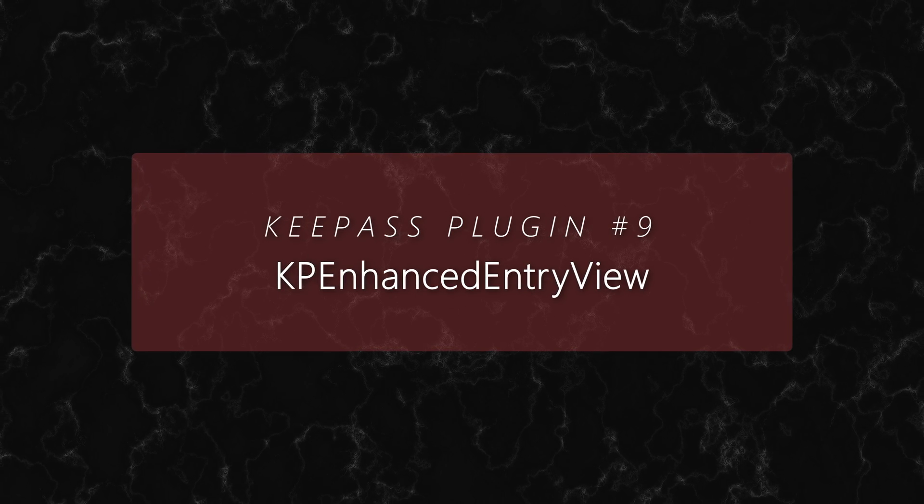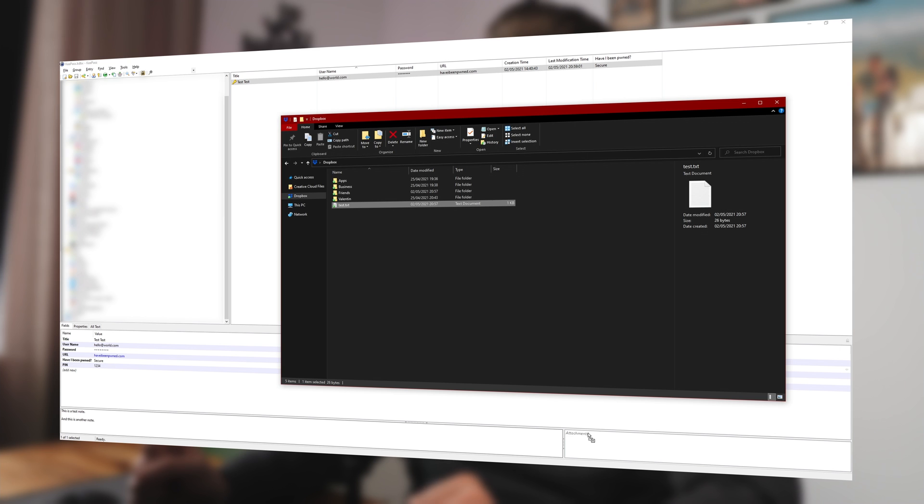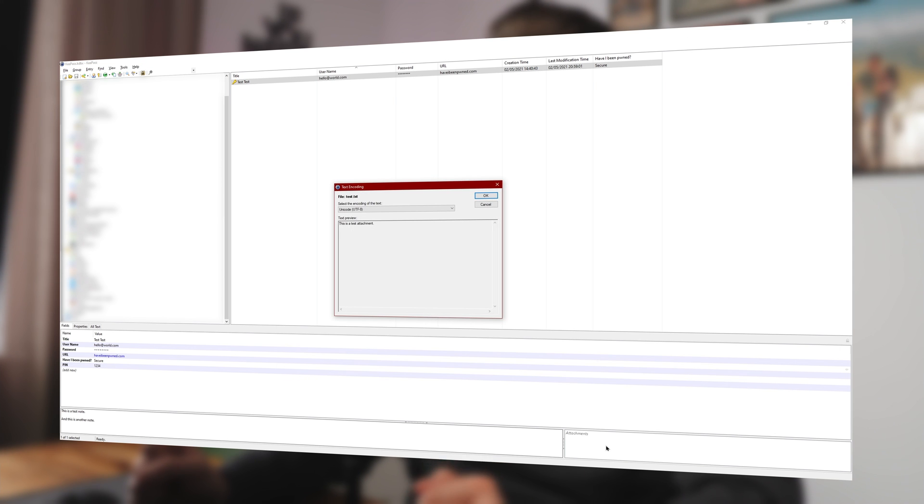Number nine: KP Enhanced Entry View. If you want a quick overview of all the data stored in an entry, the KP Enhanced Entry View is worth checking out. It allows you to modify entries on the fly, add text to the notes, or simply drag and drop attachments to a specific entry without even opening it. You can also use this plugin in a read-only mode so that you don't accidentally modify any entries. It gives you a better overview of your data, is simple to use, and integrates perfectly with KeePass.